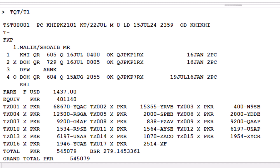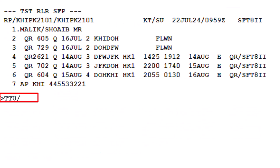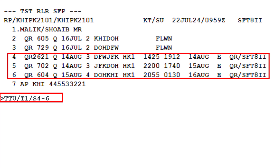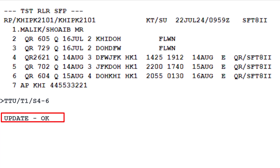To update the new itinerary segments in the displayed TST record, use the TT2 transaction code. Type a slash, followed by T1, to identify the transitional stored ticket with the number 1. Type another slash, then letter S, to identify the segments. Enter the range of line numbers for the new itinerary segments: 4 dash 6, from the PNR. Press enter. The system responds with update OK, meaning segments from lines 4 to 6 have been successfully replaced with the new itinerary segments in the originally issued ticket.